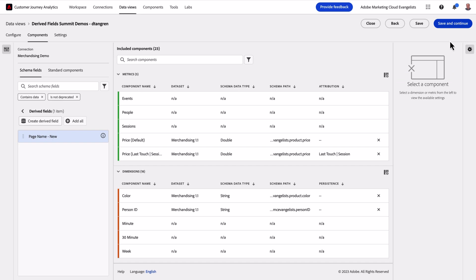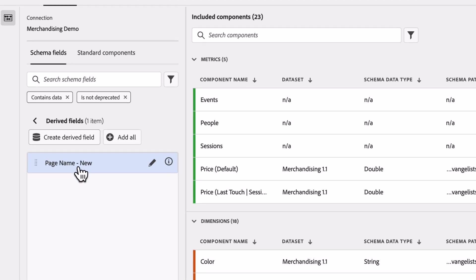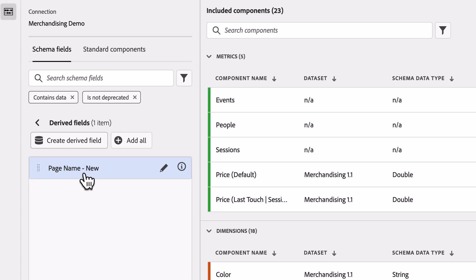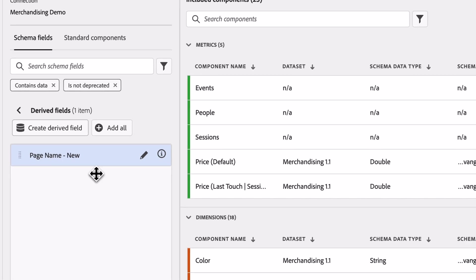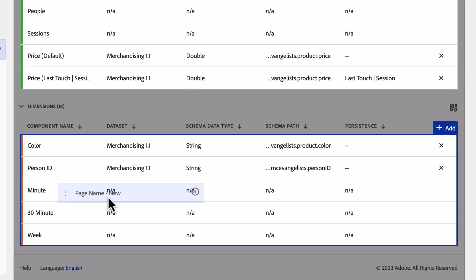Once I do, it shows up as a new field under Derive Fields in my Schema Navigator on the left. I can then drag that into my Data View.